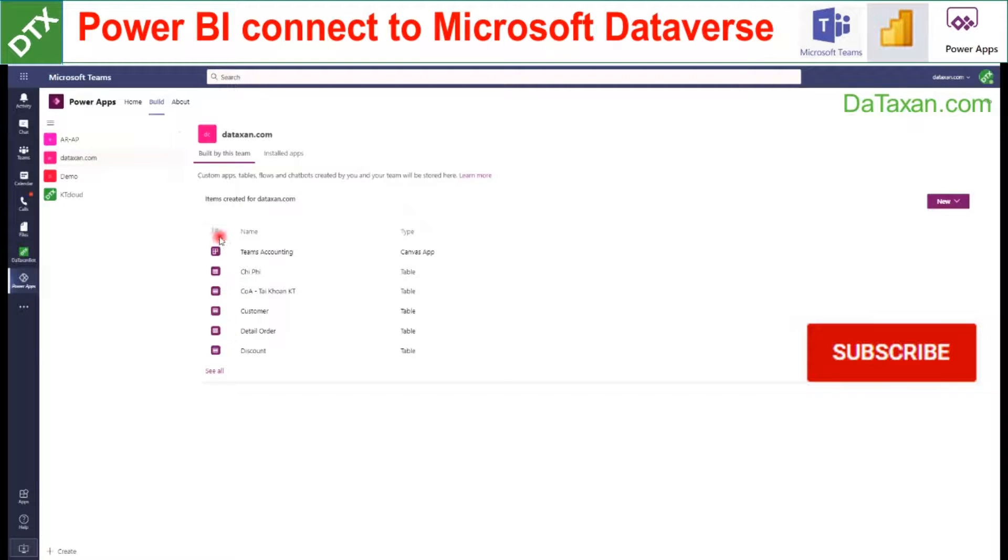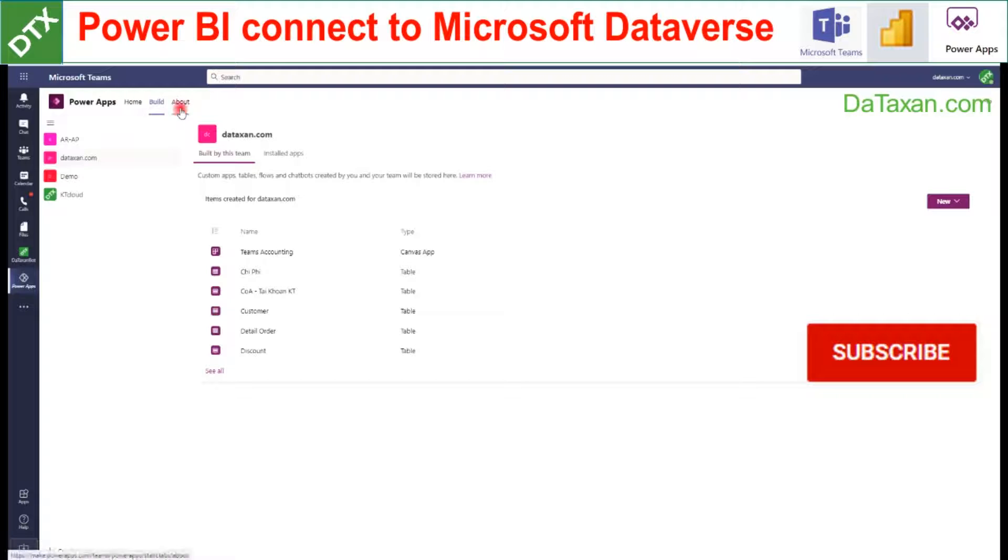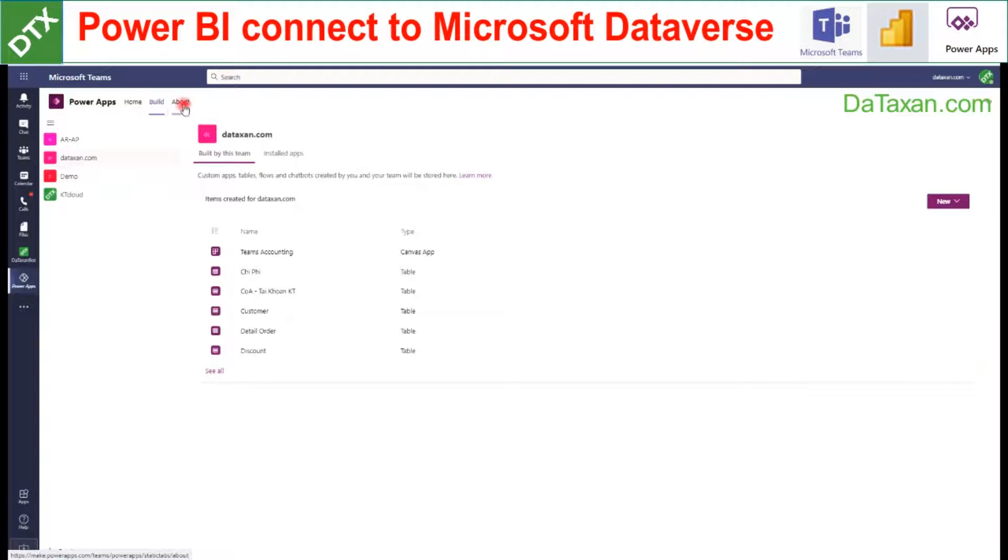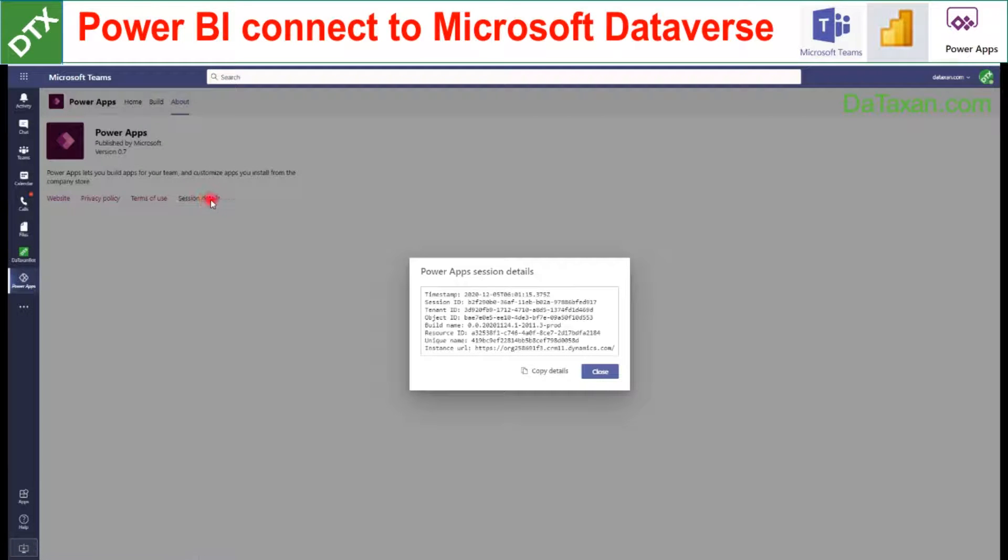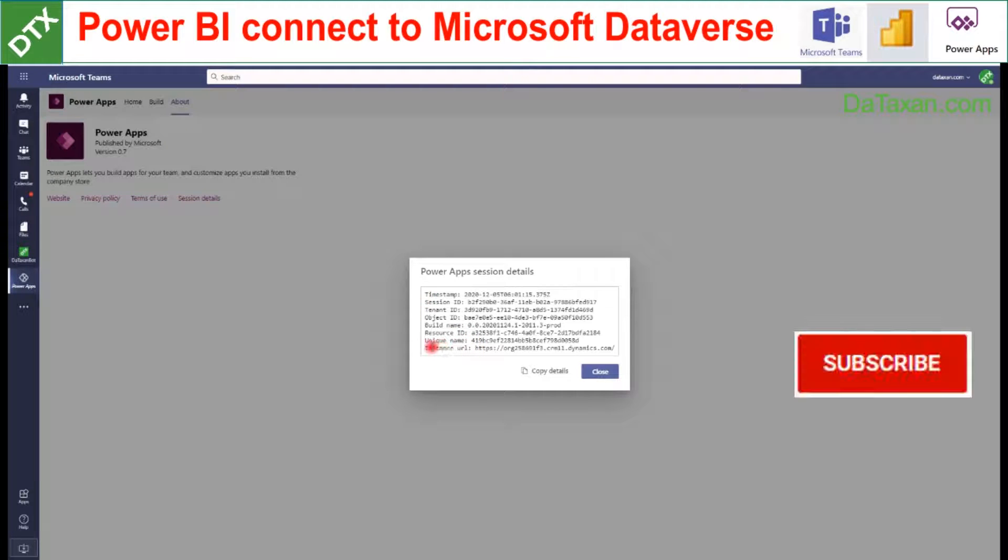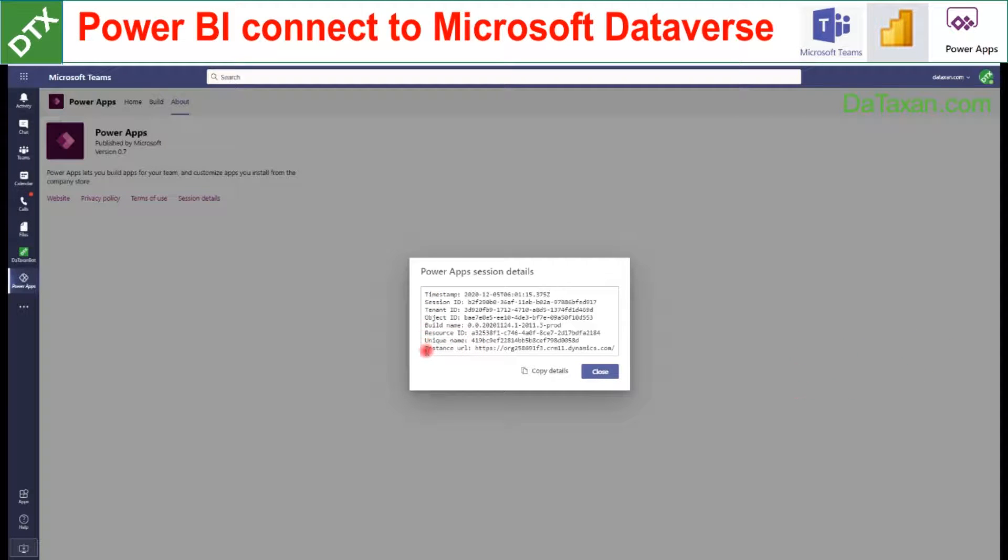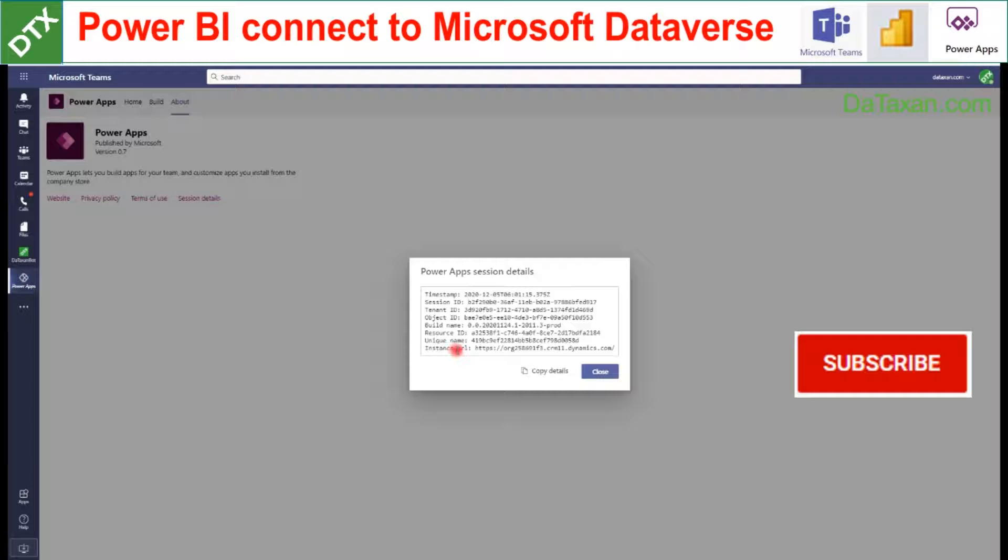On the top we can see the About tab, so we click into this one, and then we click into Section Details. On the bottom of this table we can find the instance URL, and then we just copy the environment domain.